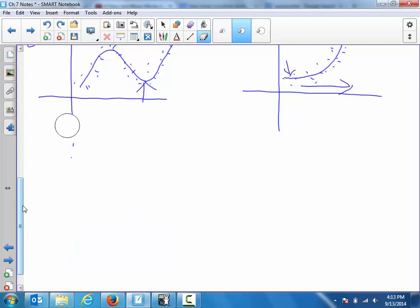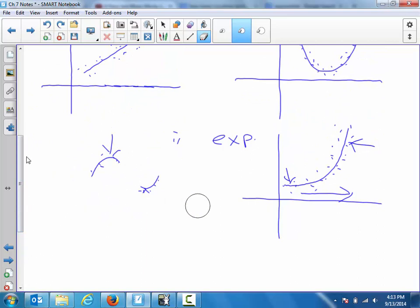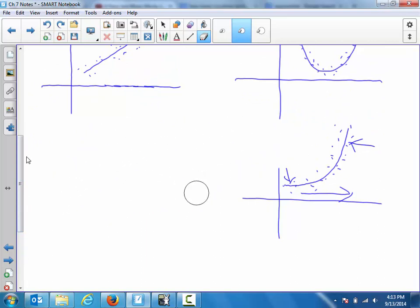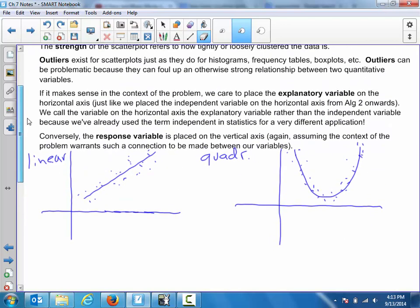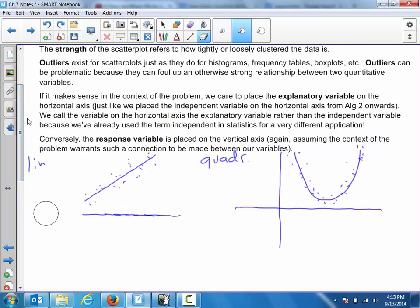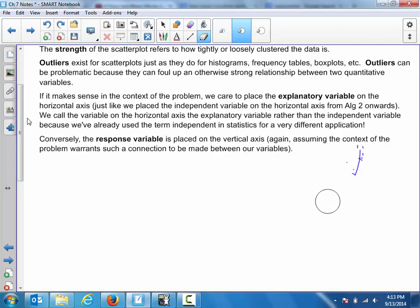Alright, so we've talked about form of a scatter plot and direction being either positive or negative. The last piece is strength, which basically asks how tightly associated are the data points we see on the scatter plot. I'll draw a few more examples to indicate strong versus weak scatter plots.